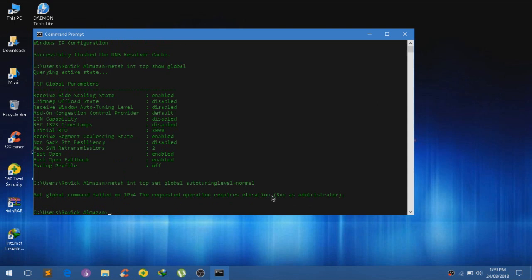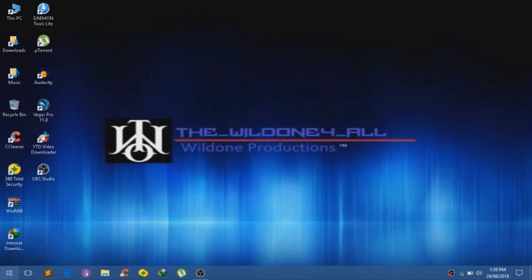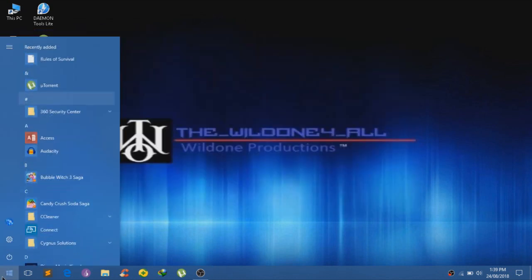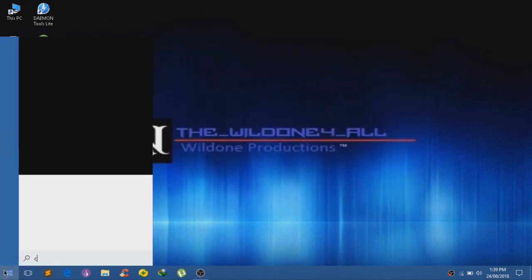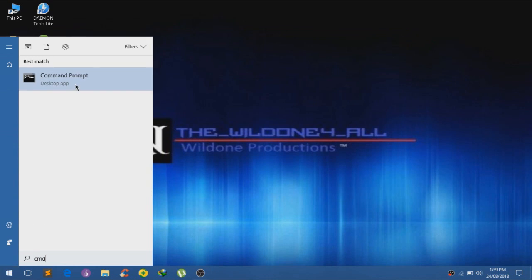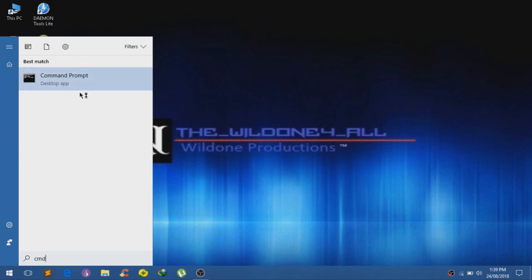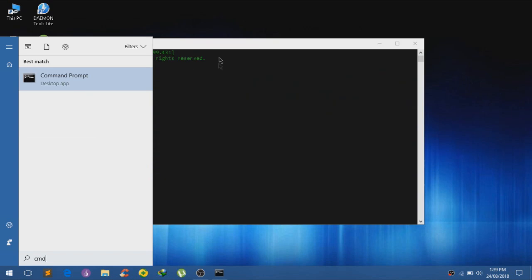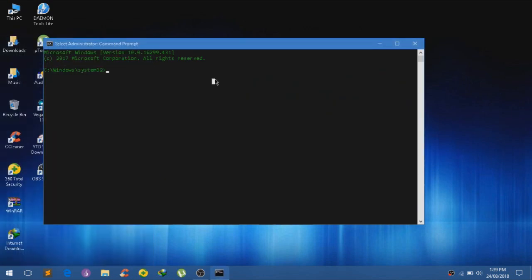And okay, you guys will get this error right here if you guys did not run cmd as administrator. So let us try to do that again. I'm sorry about that. Just type in cmd, right click on it and click on run as administrator.